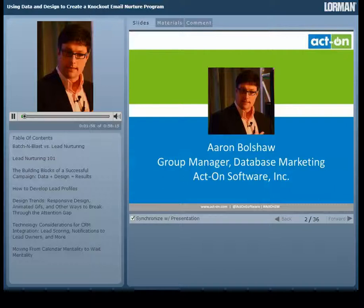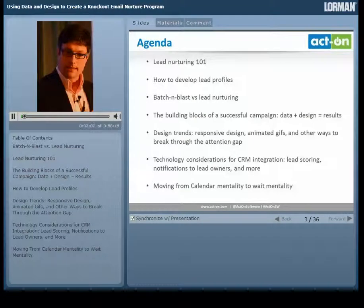Thanks, Rachel. We do have a lot to discuss today, and it's really timely — we're turning the year, it's 2015, and we've got a fresh slate to begin. We'll have some fun polls throughout the presentation to help us understand where we all are in our email programs. The goal is pretty simple: give you a better idea of how data and design are driving better results in what's still considered the highest-performing ROI of all our marketing activities. It's email.